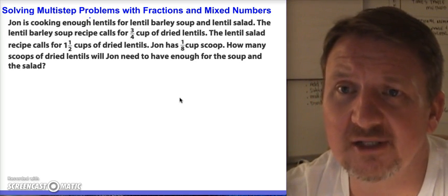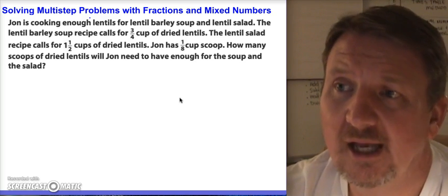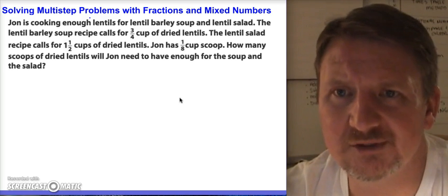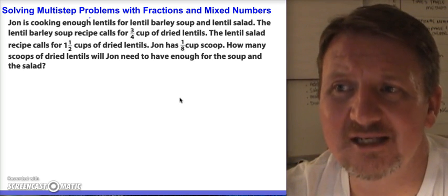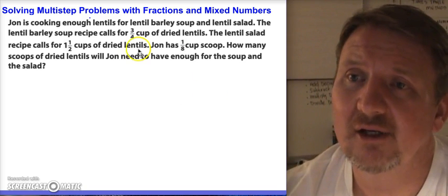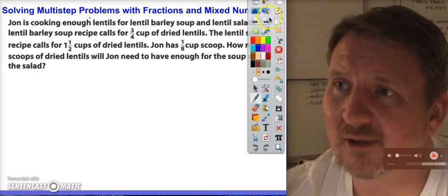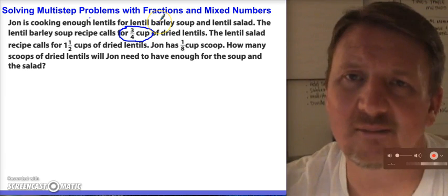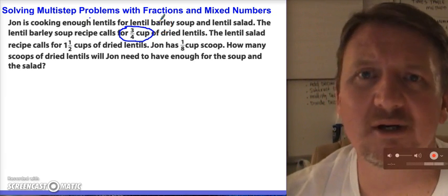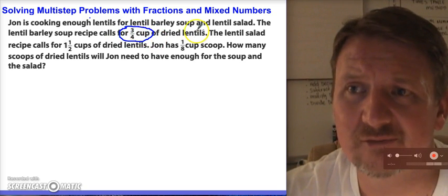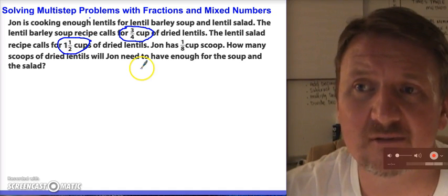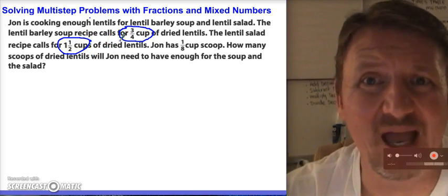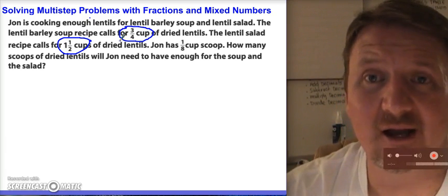The lentil barley soup recipe calls for 3/4 cups of dry lentils, and the lentil salad recipe calls for 1 and 1/2 cups of dry lentils. John has a 1/8 cup scoop and wants to know how many scoops of dry lentils he'll need to have enough for the soup and the salad. So that tells me I need to combine these — I don't care about what he's cooking, all I need to know is what I'm doing.